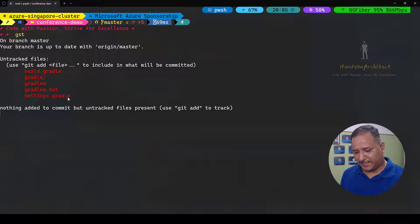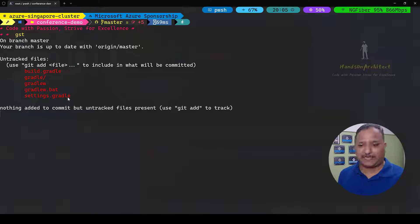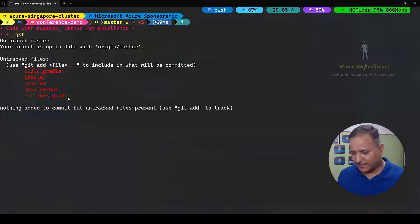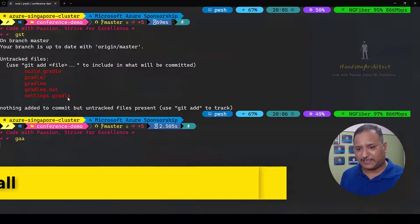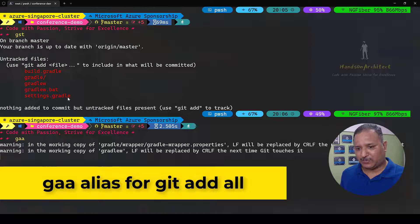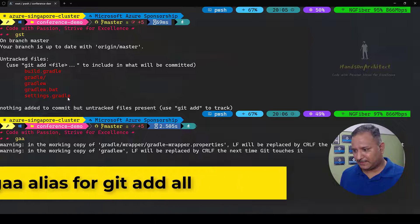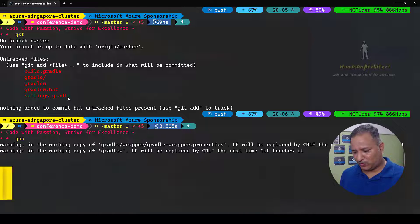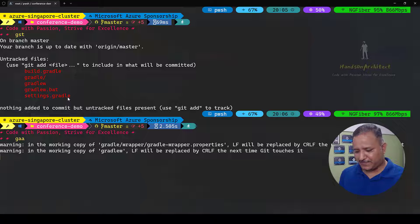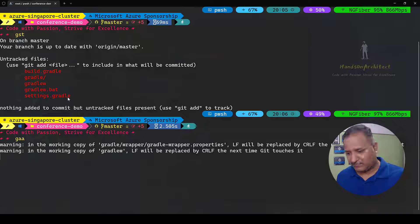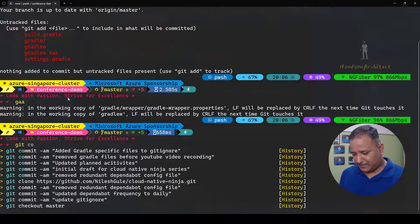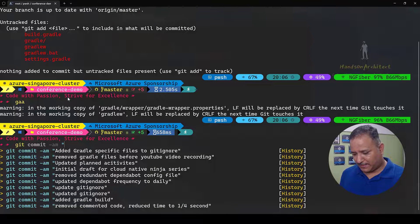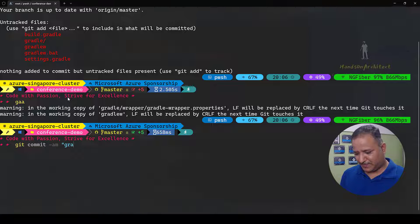So we have build.gradle, there is a gradle folder, gradlew, gradlew.bat, and settings.gradle. These are the files which got created as part of that gradle init. I'm going to add this, I have an alias for git add all. Let me add this to the git for my repository and then I'm going to commit this. So git commit -am and then I'm going to give a friendly commit message: gradle settings initialized.